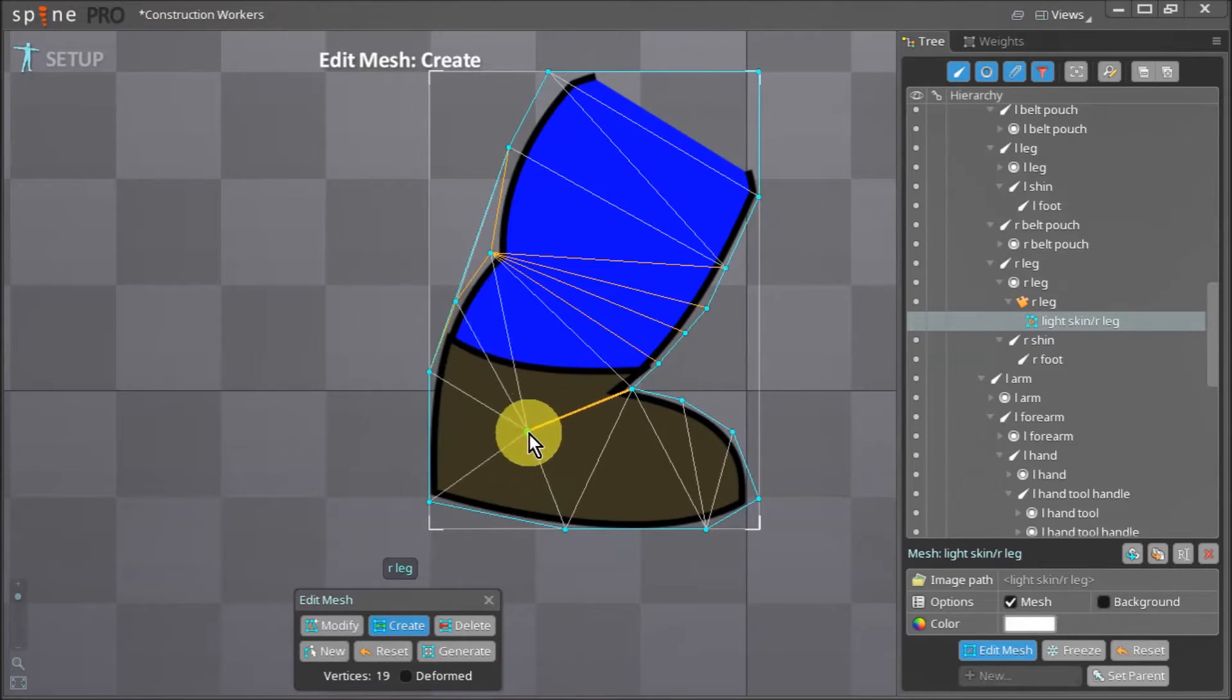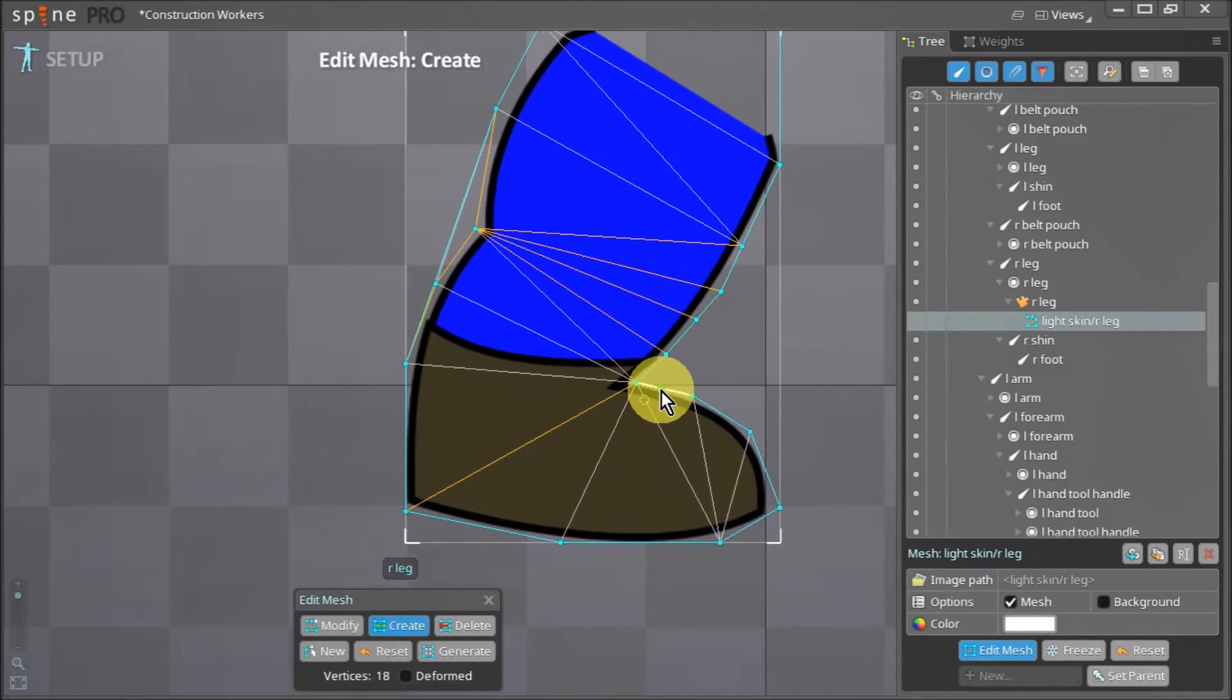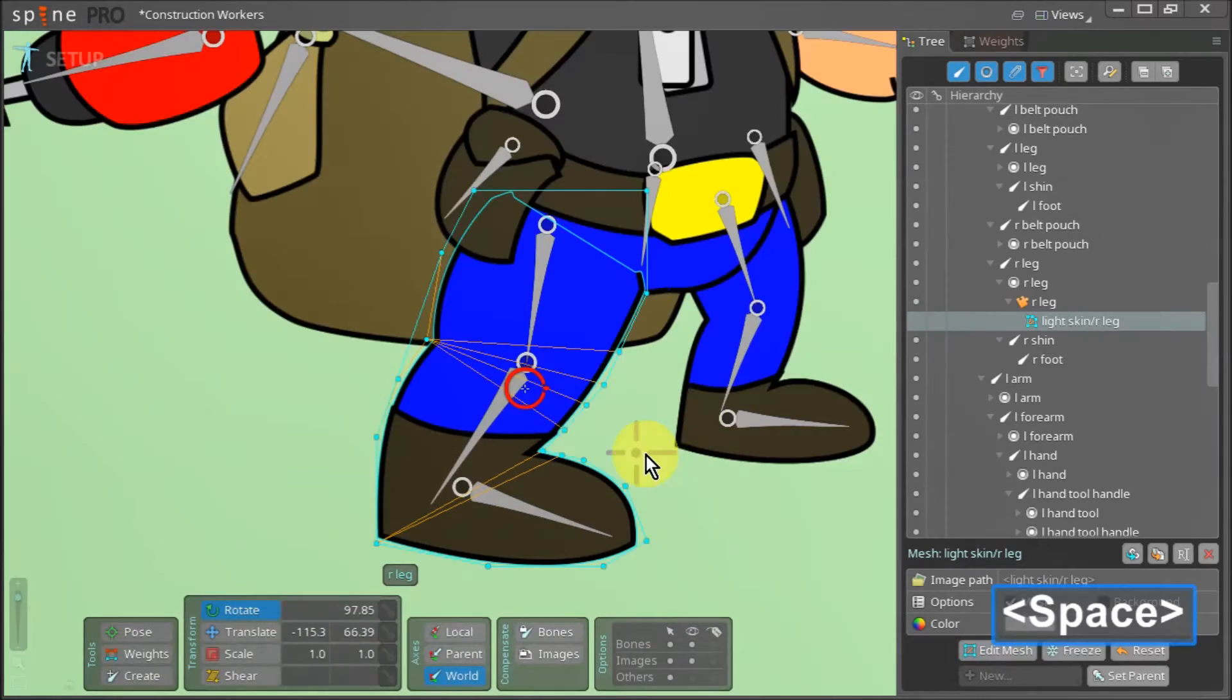We also need a few extra vertices where the foot bends and with that we can press space to apply the changes.